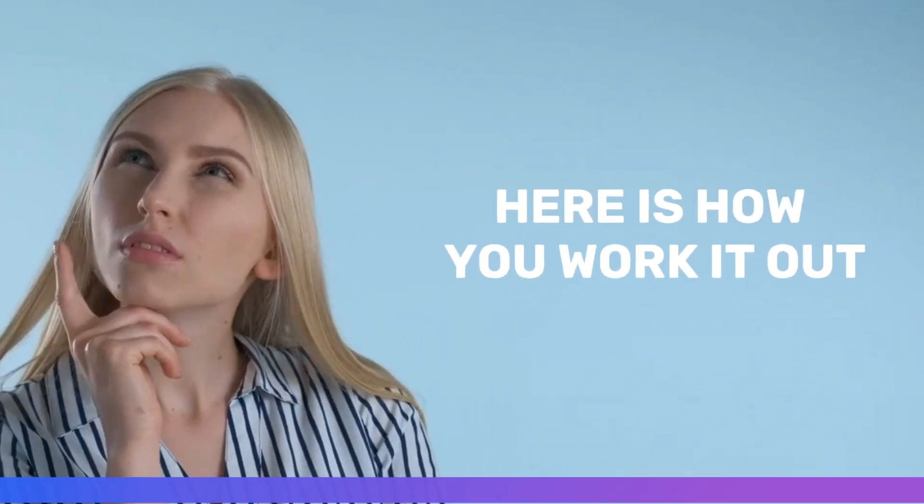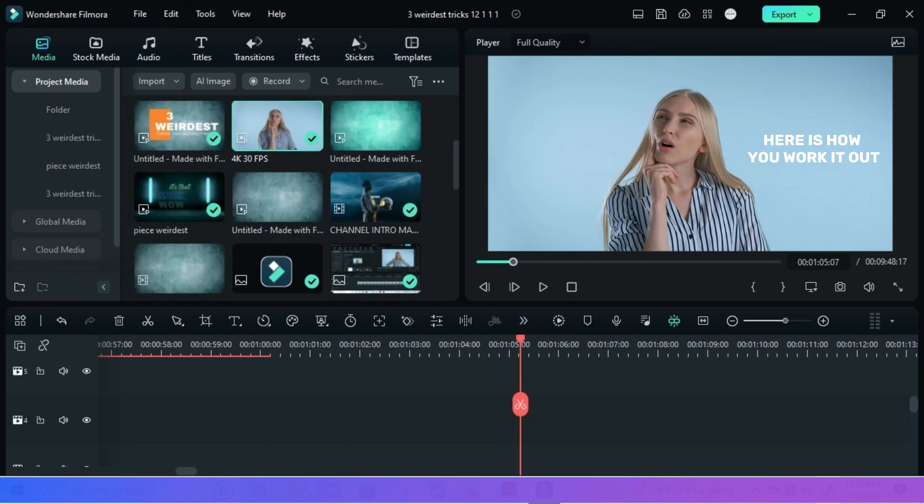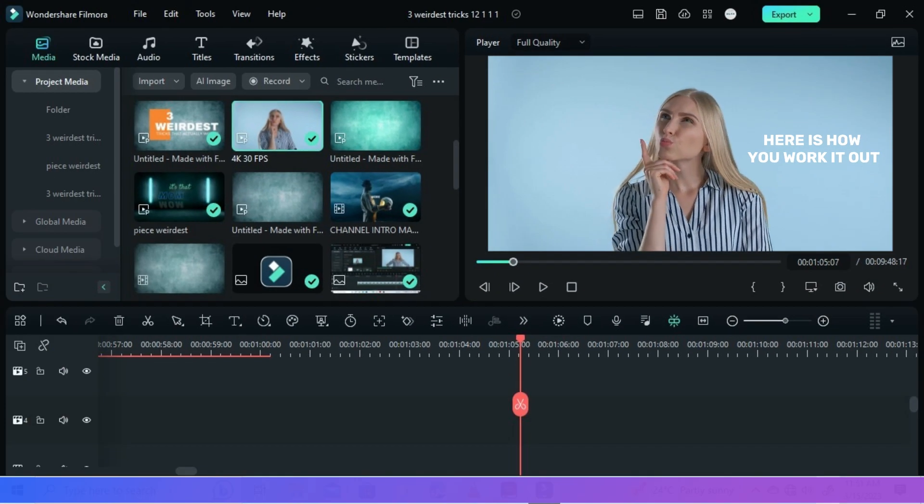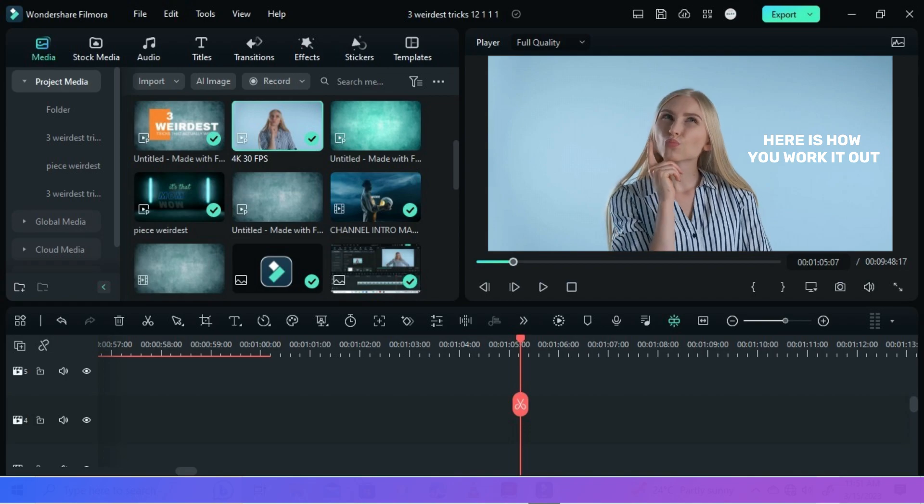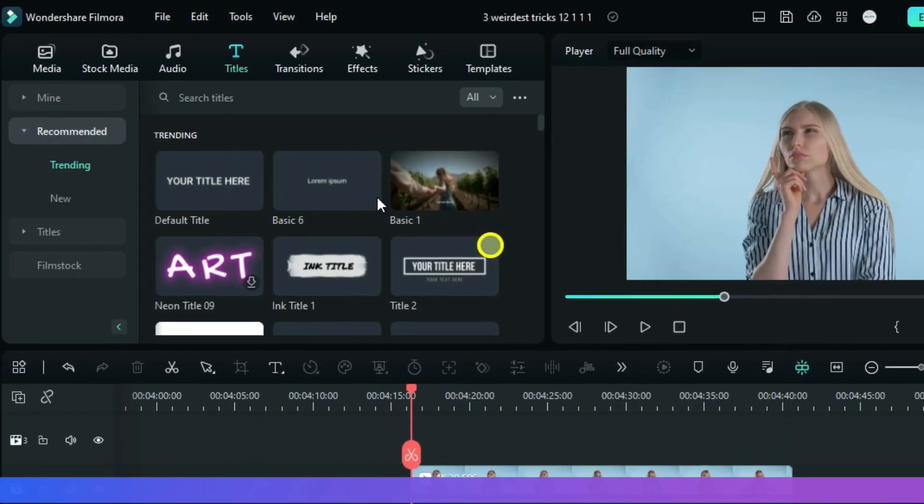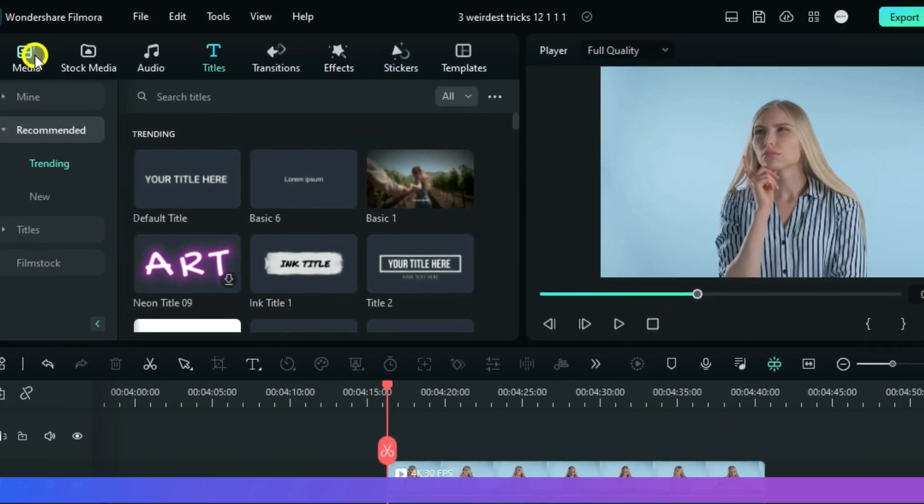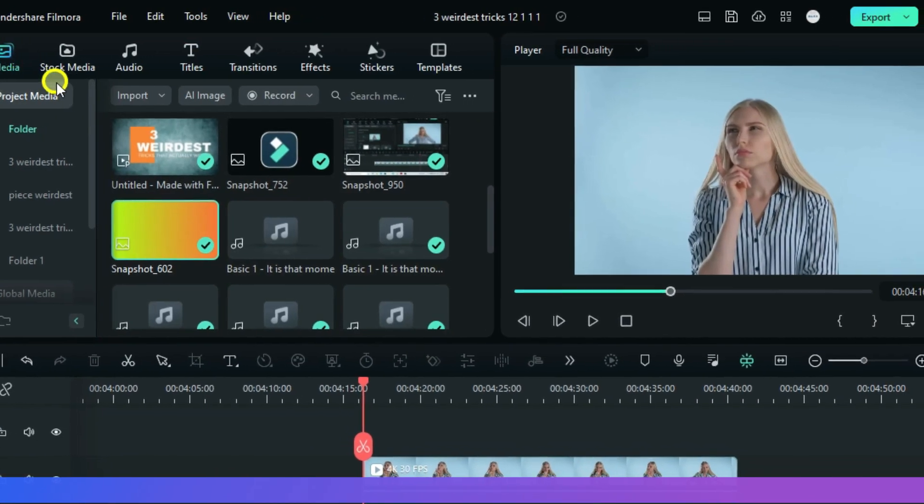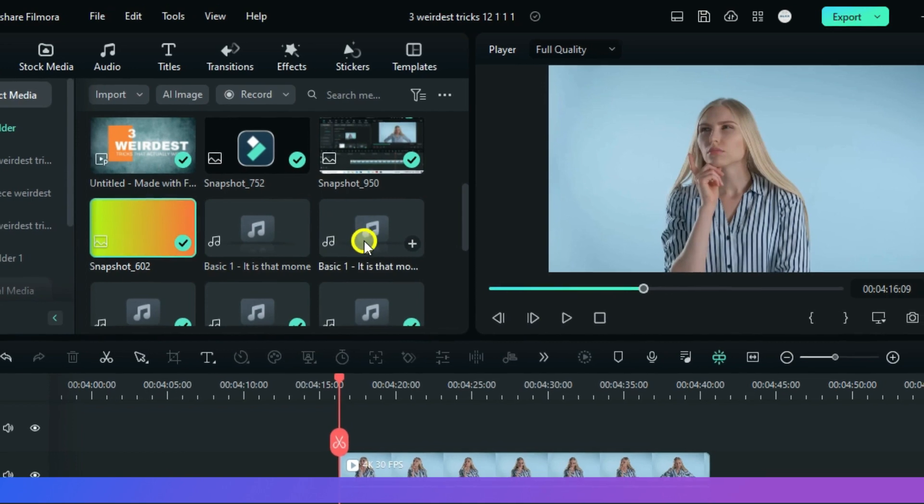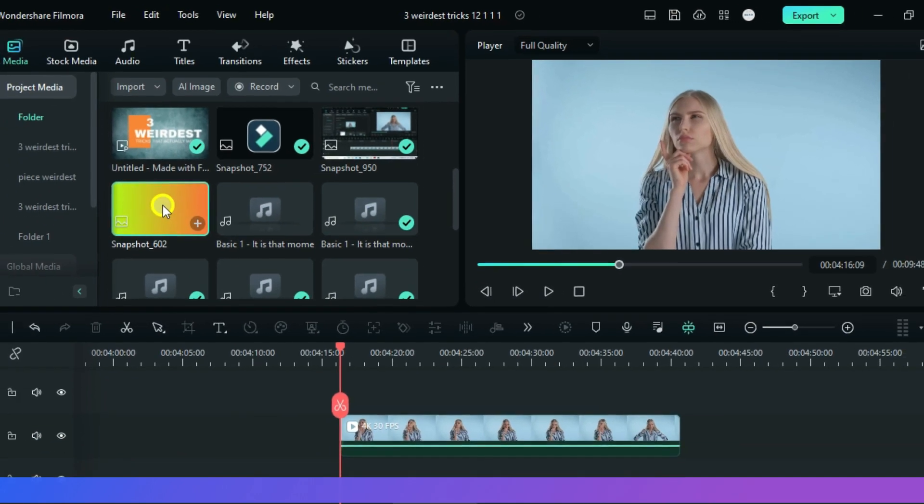So in this case, as I have said earlier, we are going to use a trick that formal editors know nothing about. In your media bin, just look for an image, any type of image will do the job.